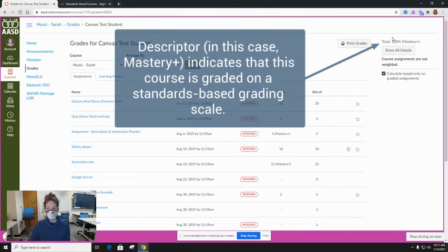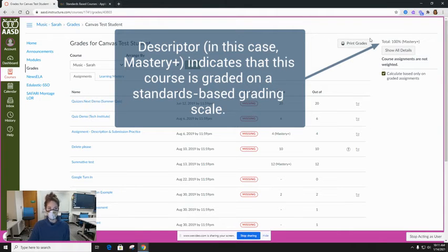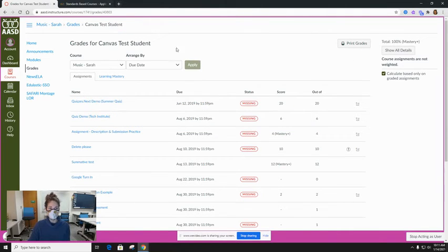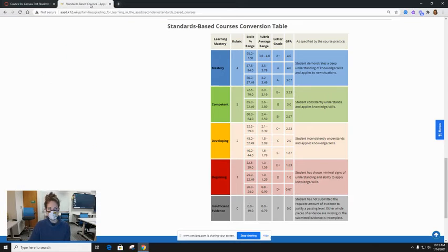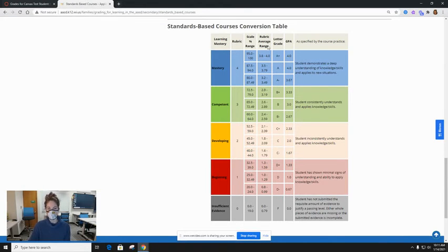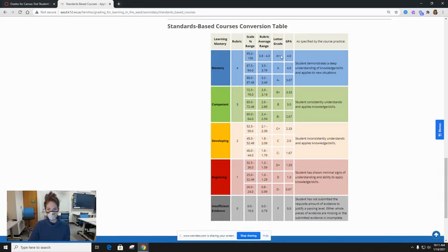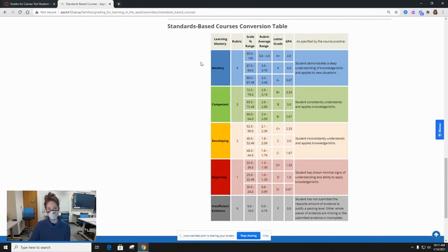In order to determine what this word or percentage will translate to when it comes time for letter grades, you can match that against the standards-based courses conversion table which can be found on the district website. Find the percent, match it across, and find the letter grade that this word and percentage will convert to.